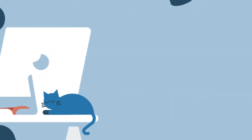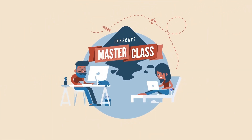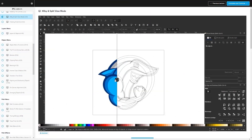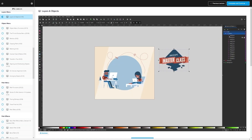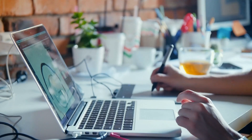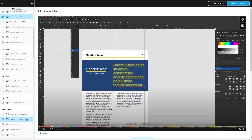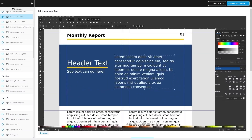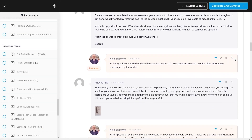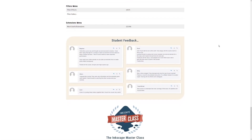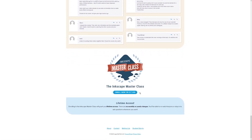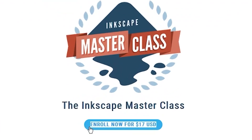If you found this lesson useful, consider checking out my Inkscape Masterclass — a collection of over 60 videos where I go over all the tools and features in Inkscape. We have a private community where you can ask questions and get help anytime. Best of all, there's no monthly membership fee — just $17 one time and you're in for life. I'll have some information about that down below.